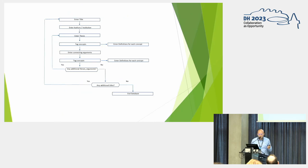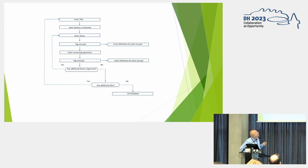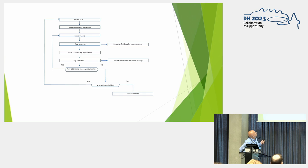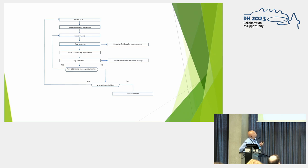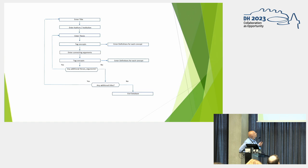So this is a pretty straightforward algorithm for the text annotation part. We enter a title for an article. We enter the metadata author's institution publication data. And then we start with the first thesis. We tag the concepts in that thesis and then we enter definition for each concept that we tag. Then we enter connecting arguments. We tag the concepts in the connecting arguments to the thesis. We enter definitions for each concept.